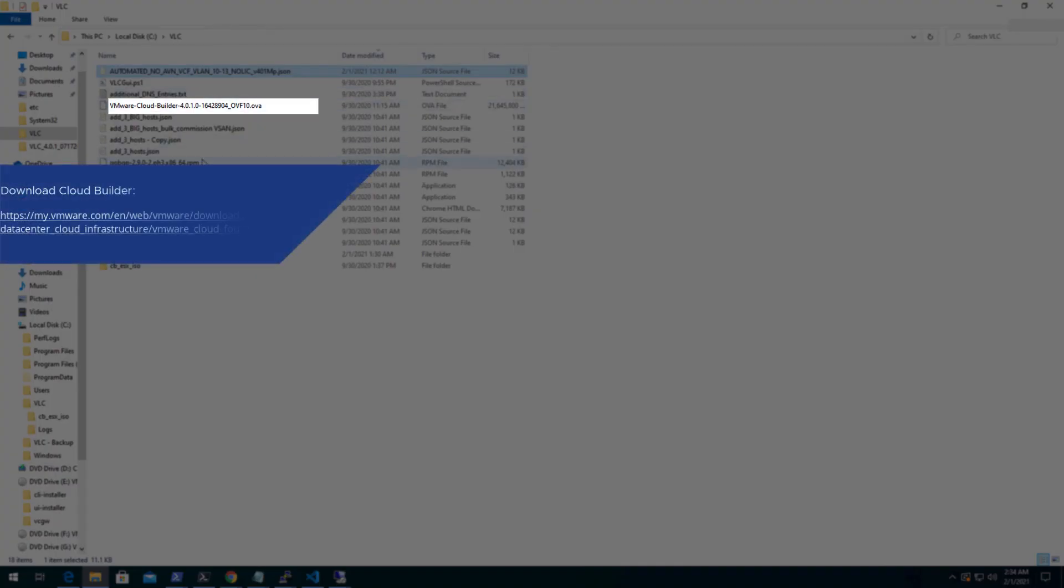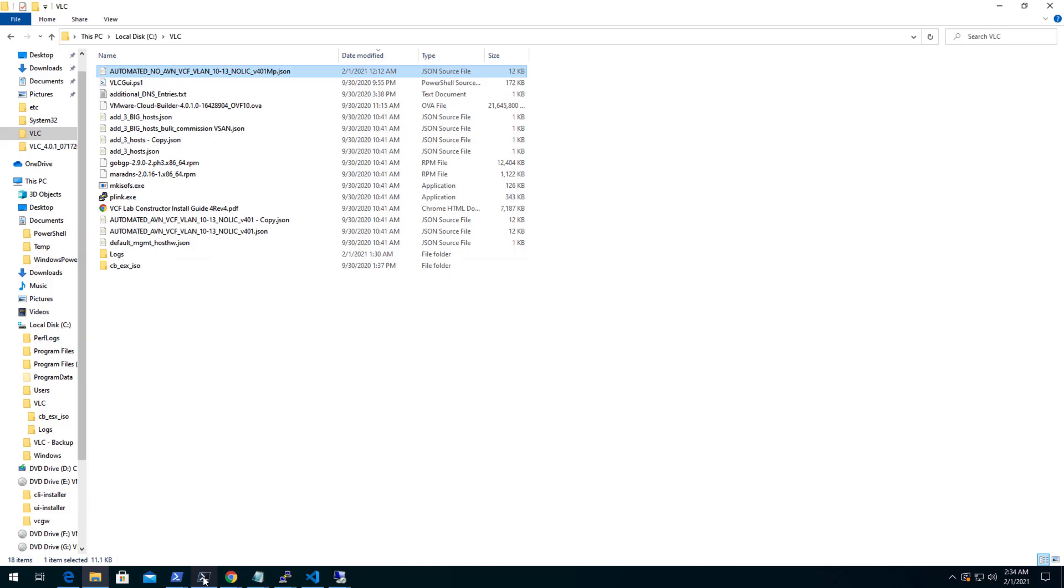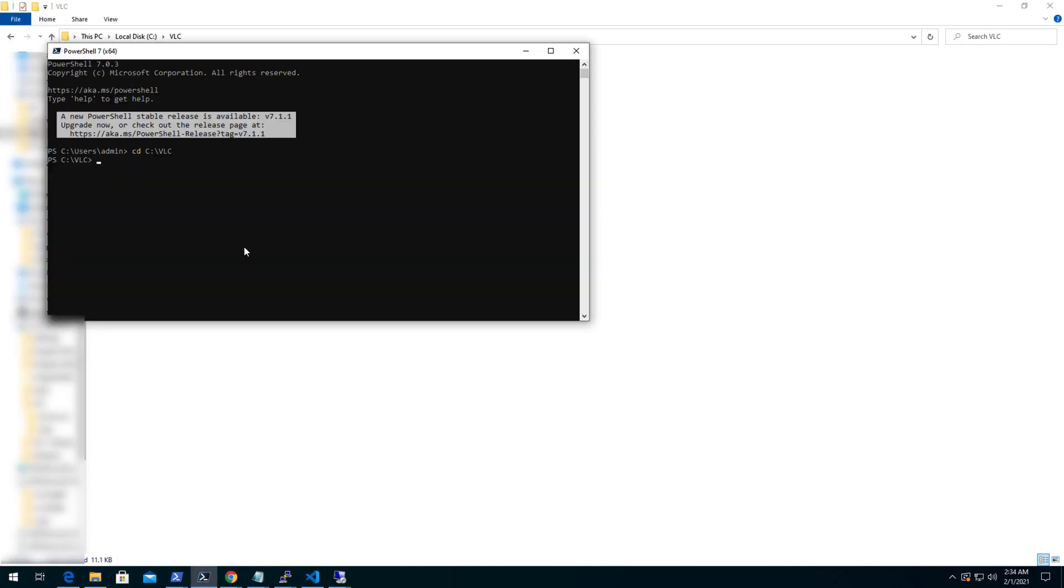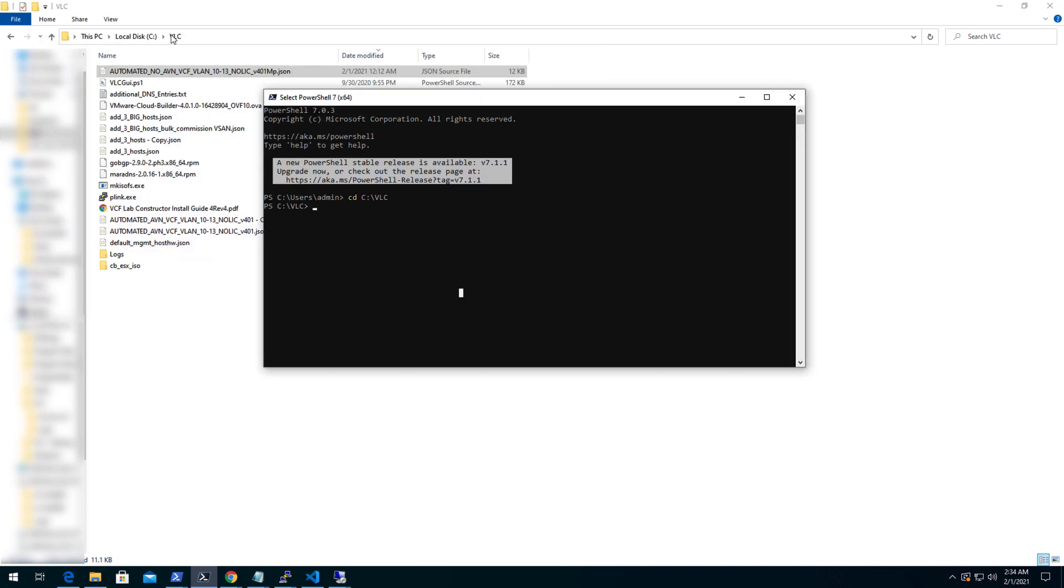One is to download Cloud Builder OVA from VMware site as it doesn't come by default with the VLC bundle. For this demo, I have provided all the necessary details in the input file like IP address, DNS, subnet and license keys for non AVN deployment.